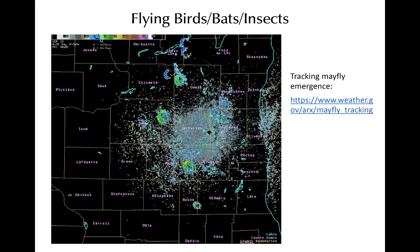Flying birds and insects can also be seen on radar. This example shows rings of reflectivity caused by birds leaving lakes in the early morning. There are several examples of how weather radar can also see the emergence of insects such as mayflies along rivers. In particular, with insects that move with the wind, the radial velocity usually depicts the radial component of the actual flow.